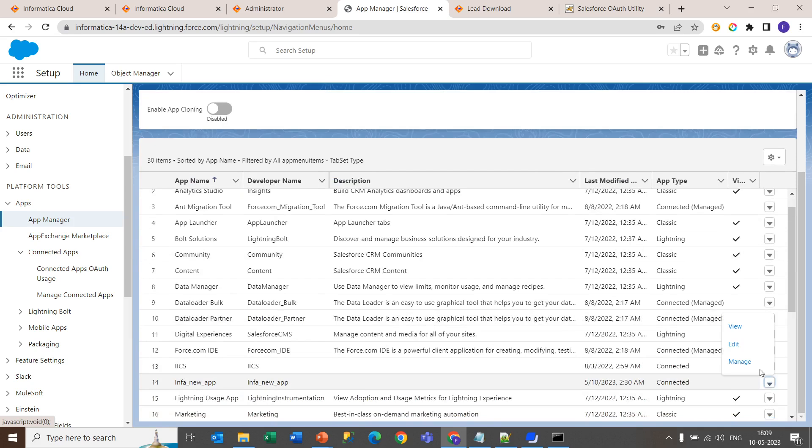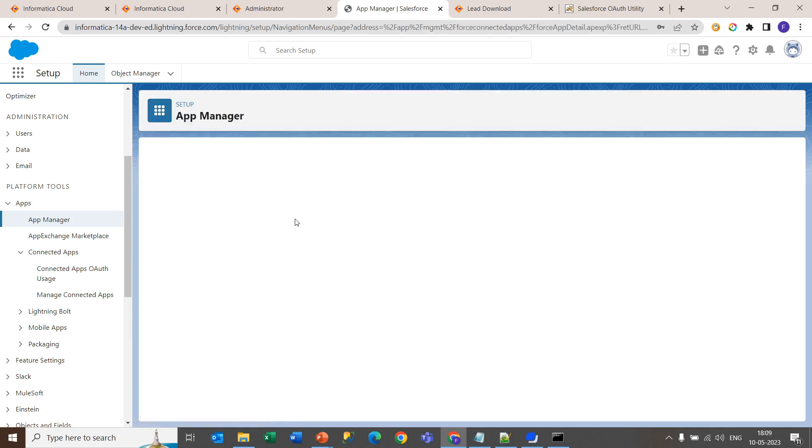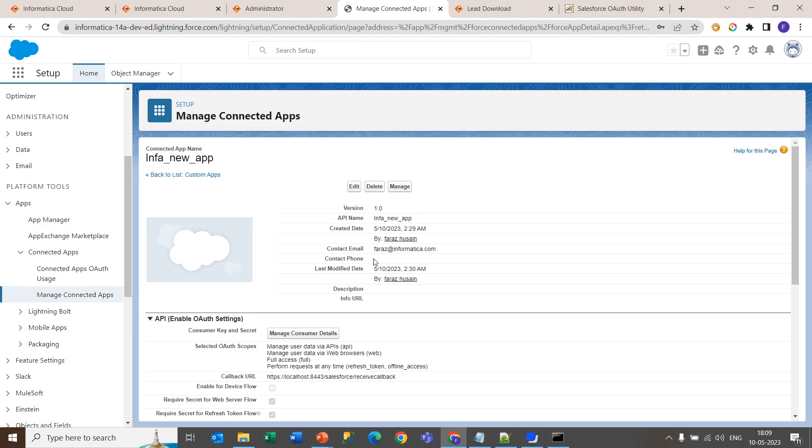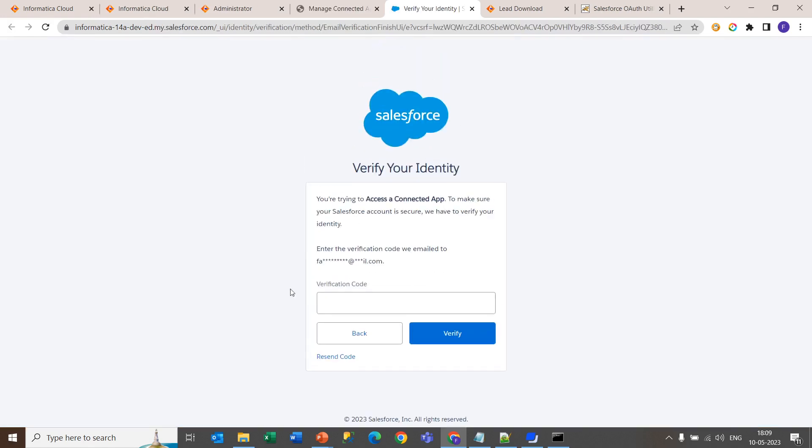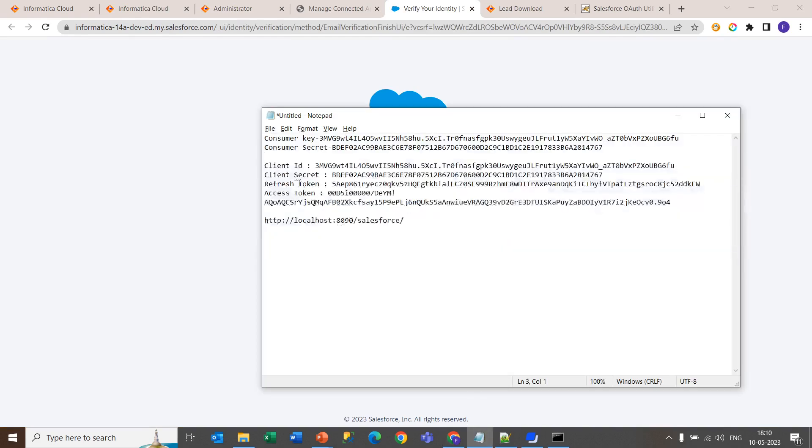Click on this drop down, go inside the view. You will get this manage consumer details section. Click on this. You will get a verification code at your given email. Then you will get to know your consumer key and consumer secret key.